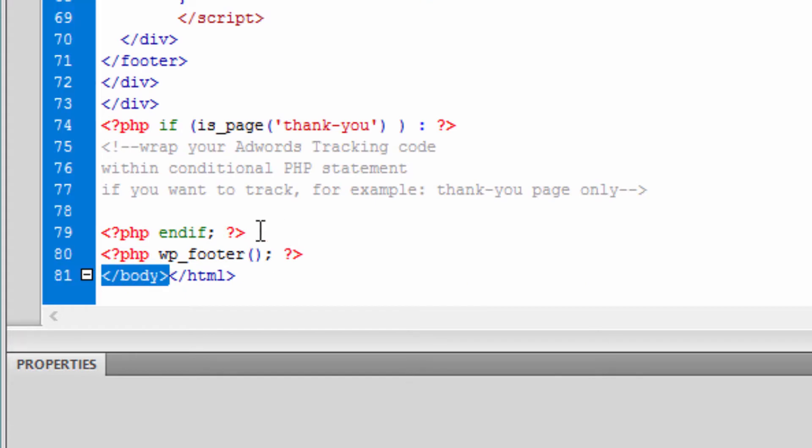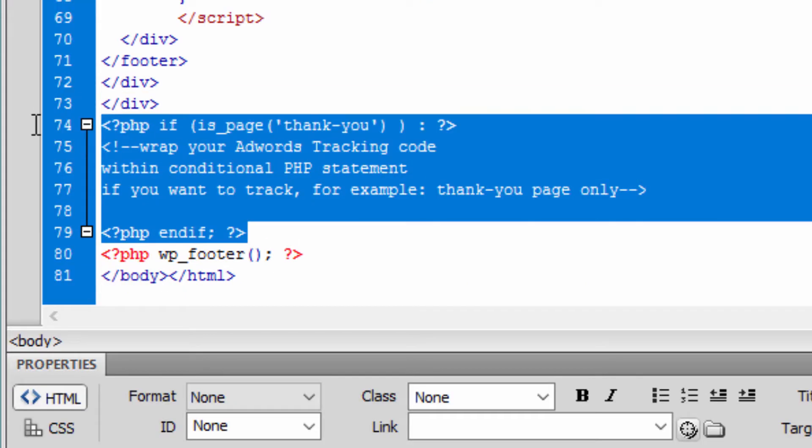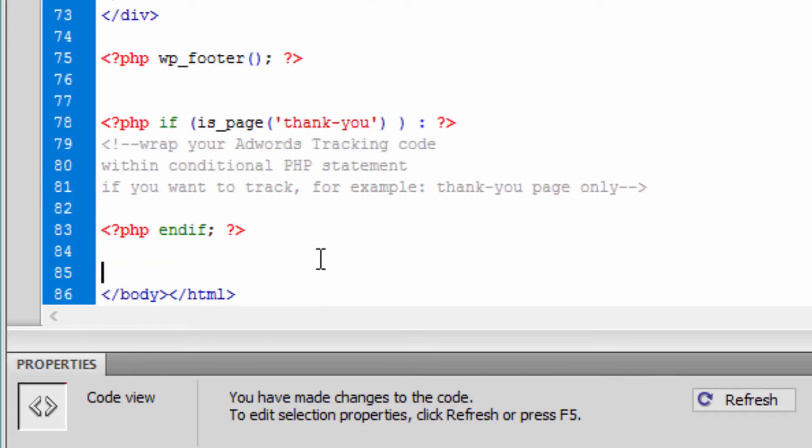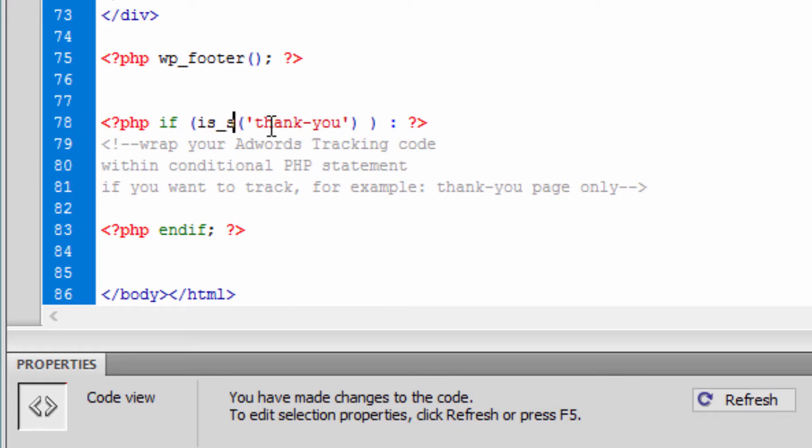Now while here, let's say you have a blog post that you want to track when someone converts and lands on a blog post. You can use is_single with whatever the name of the blog post would go here.